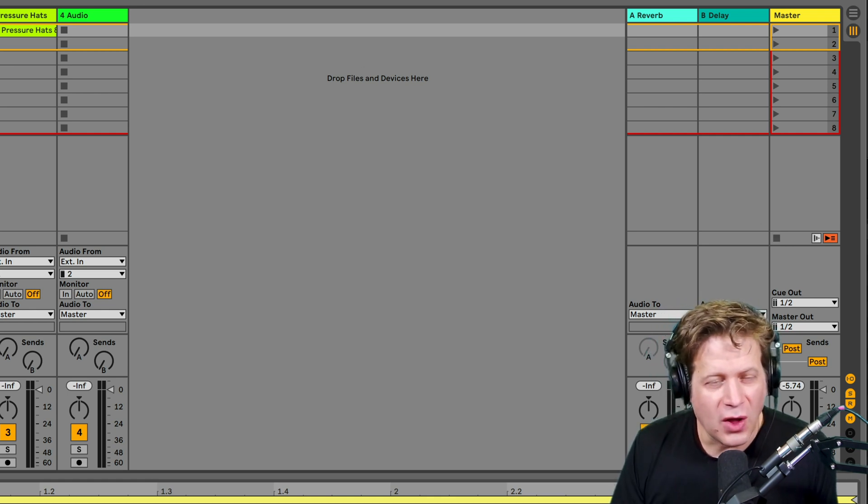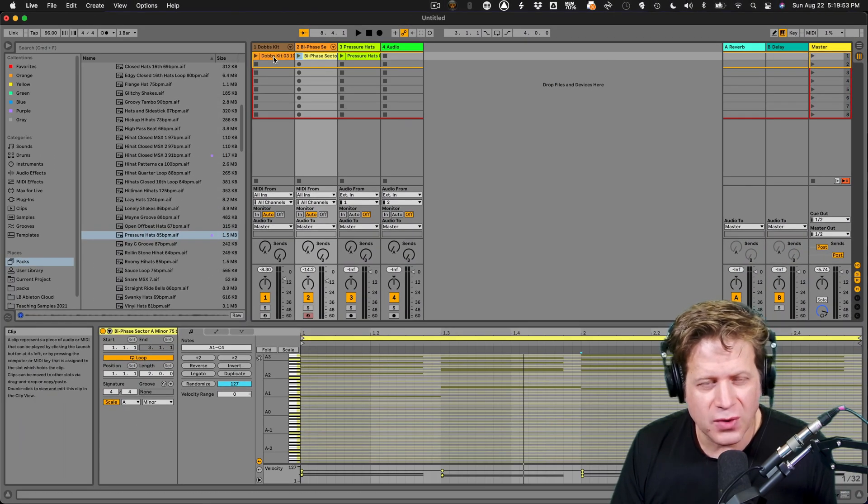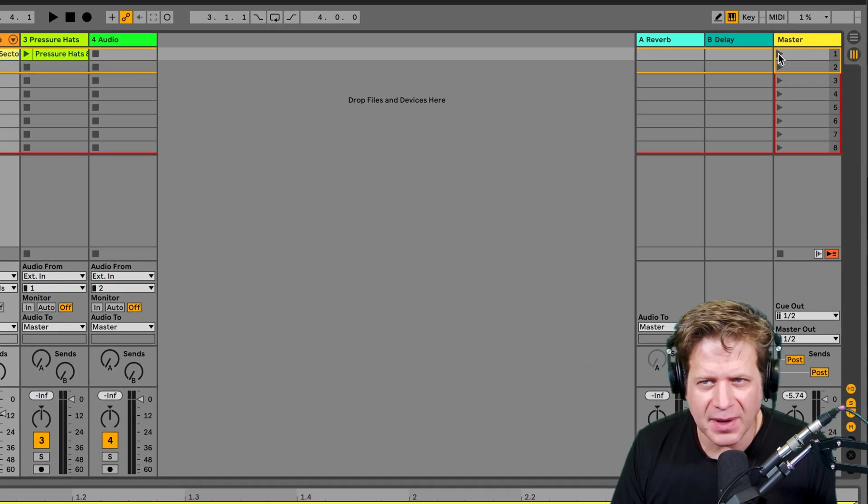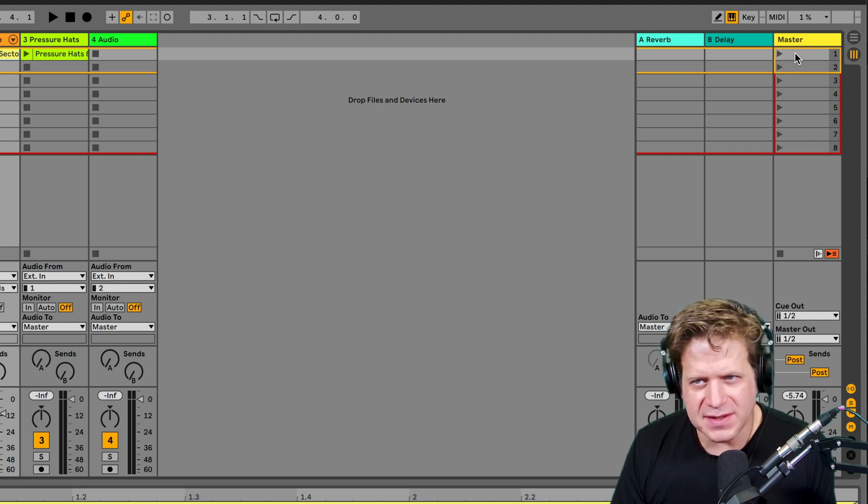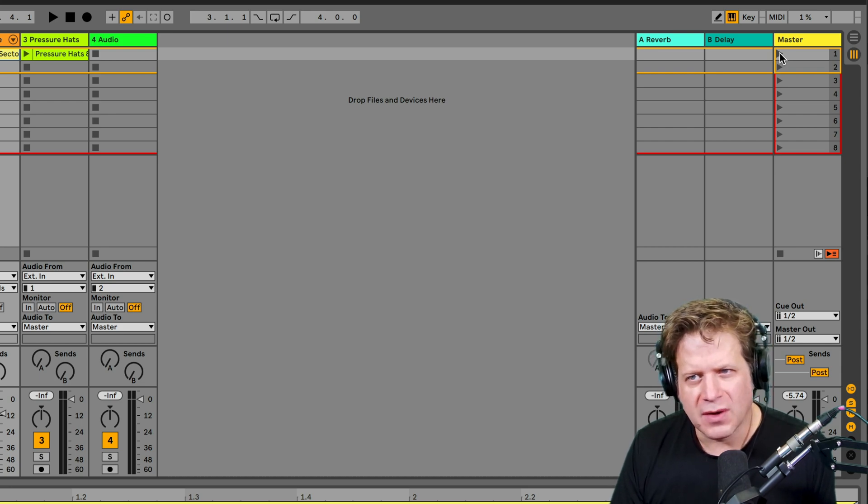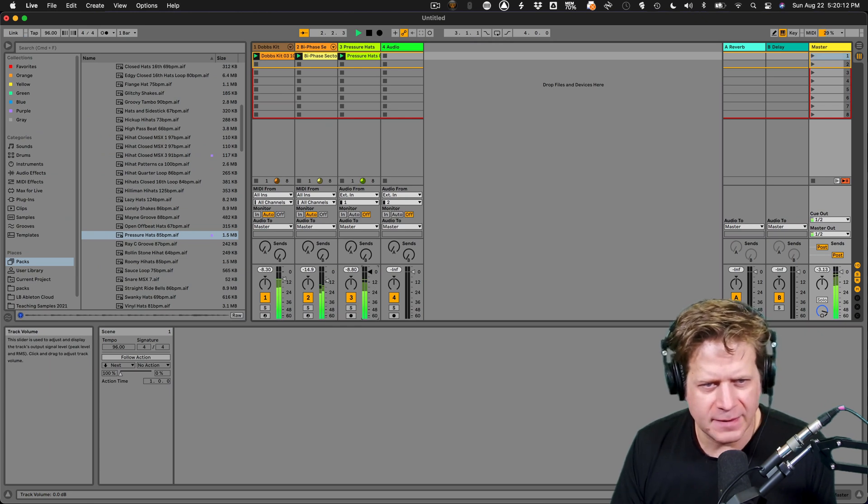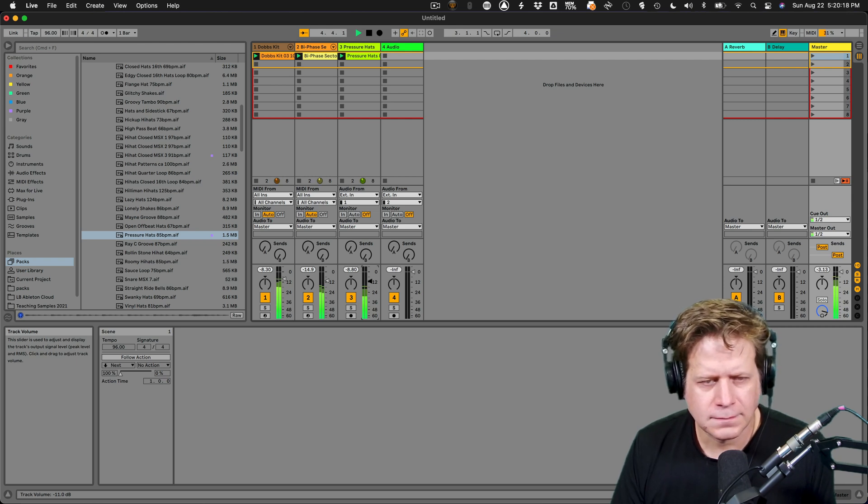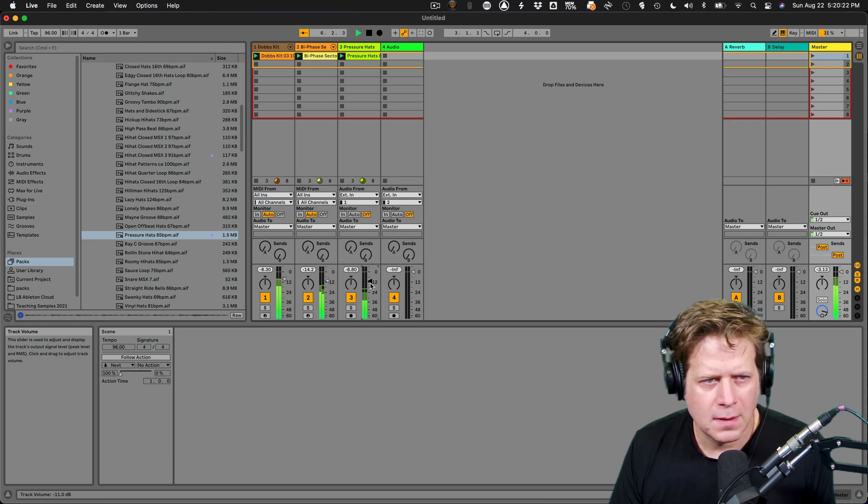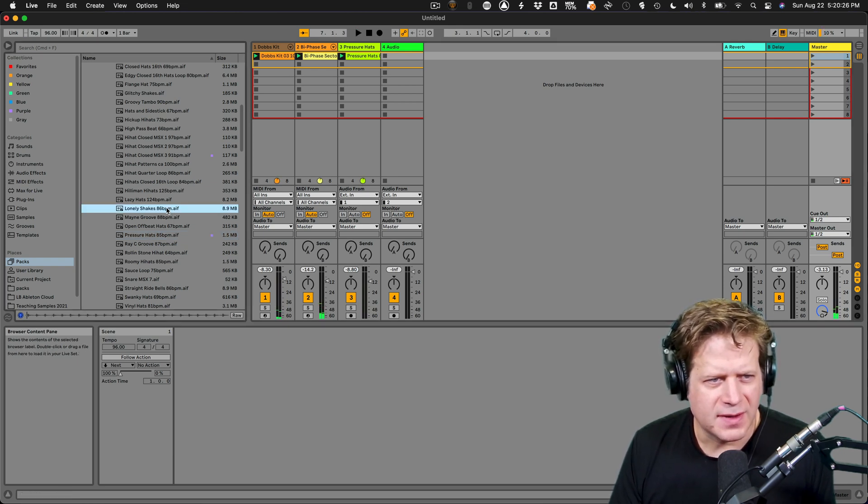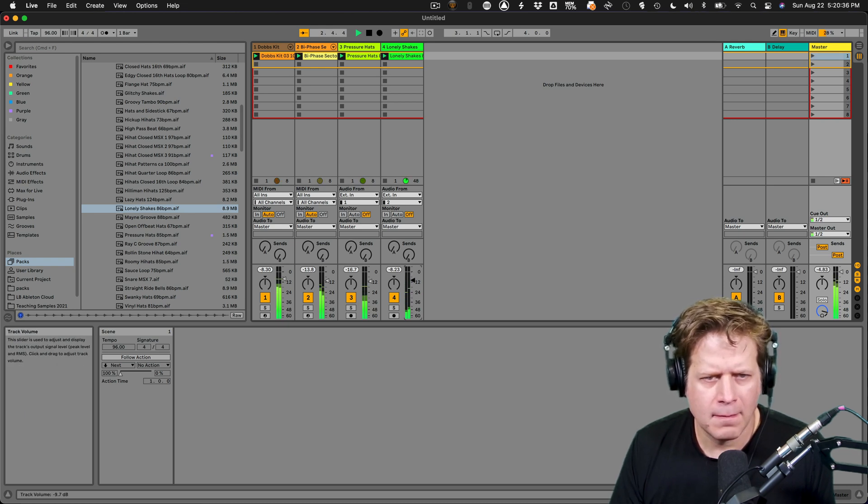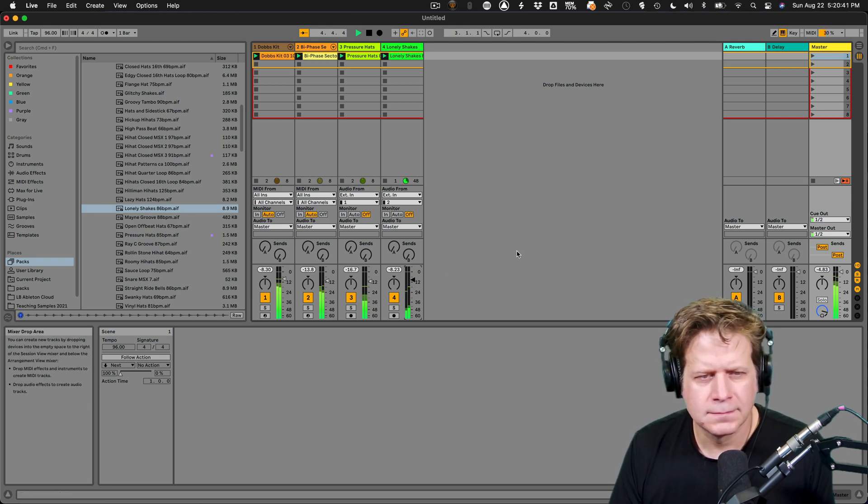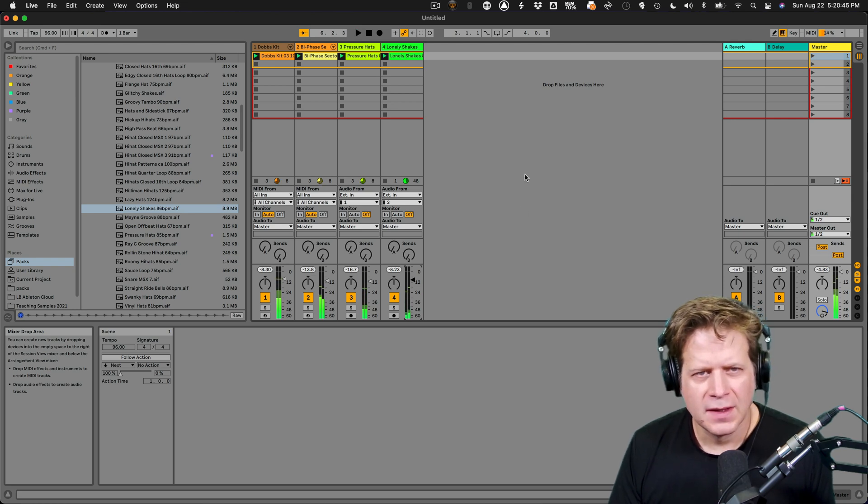Now if I want to launch all these clips together in anything that's in this horizontal row, I can just go to the master section and you see the play button in the master section at number one. If I hit play here, that's going to launch what we call a scene. This is a scene. So if I click this button, it's going to launch all three of those clips at once. So I hit play. I'm going to bring the volume down. I want to add that shaker too. I kind of like that.